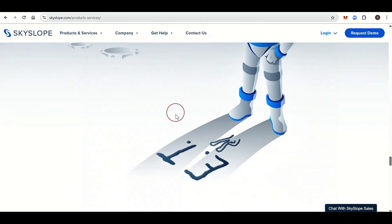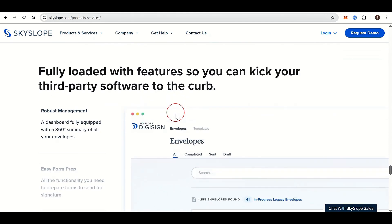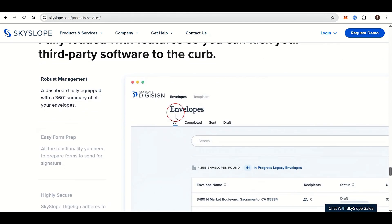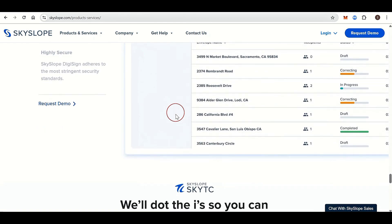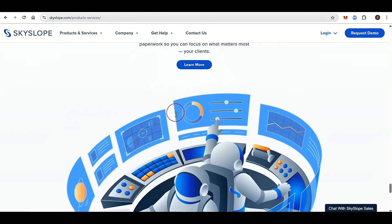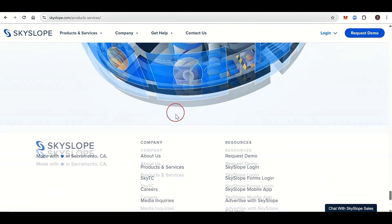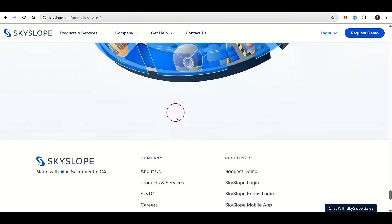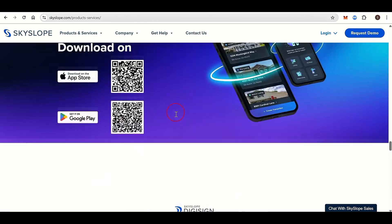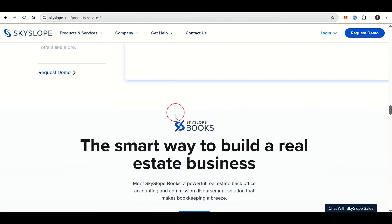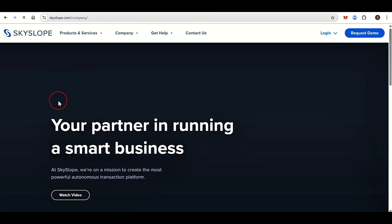Skyslope doesn't publish standard pricing publicly. Instead, pricing is custom and usually depends on number of users, brokerage size, optional integrations, and contract length. Typical pricing ranges from $25 to $50 per month per user, but larger offices can negotiate enterprise deals.